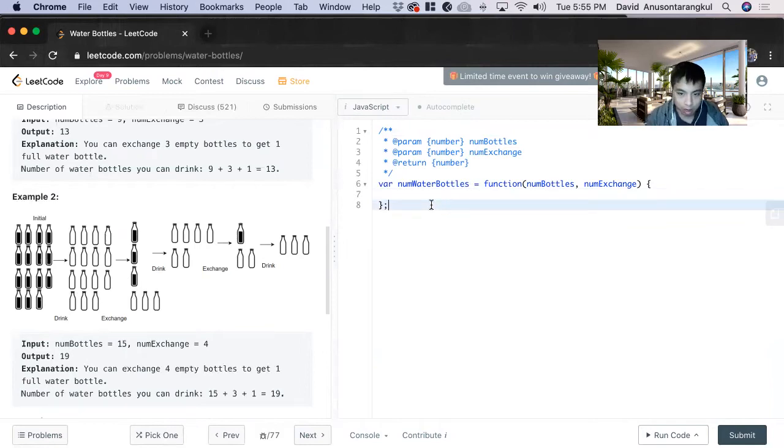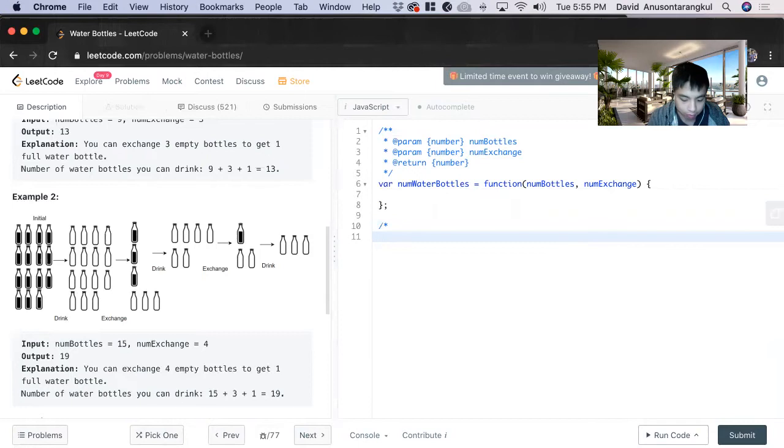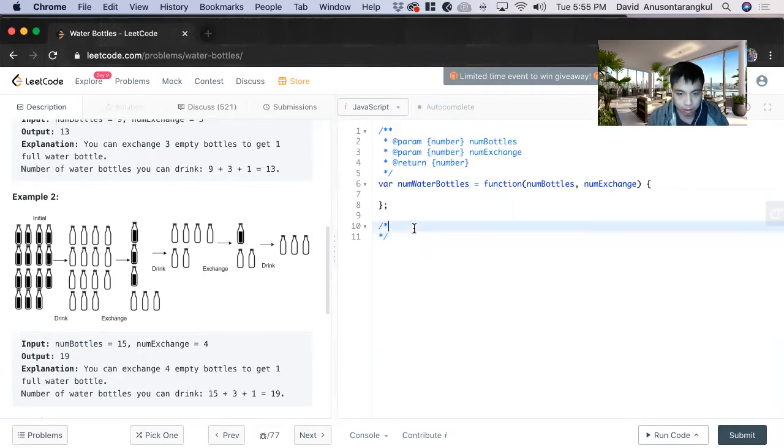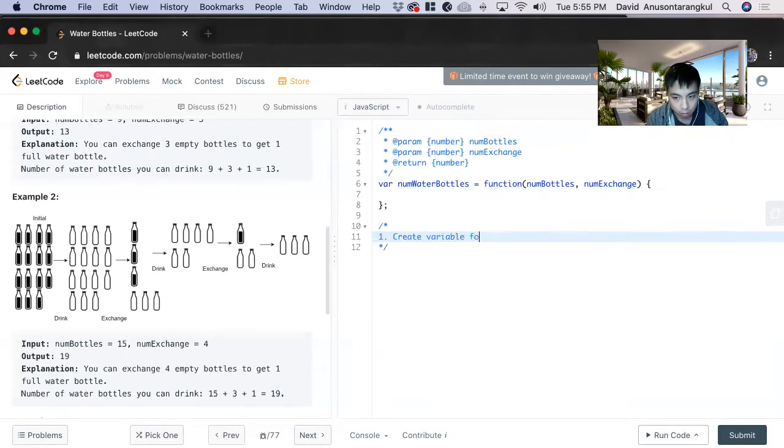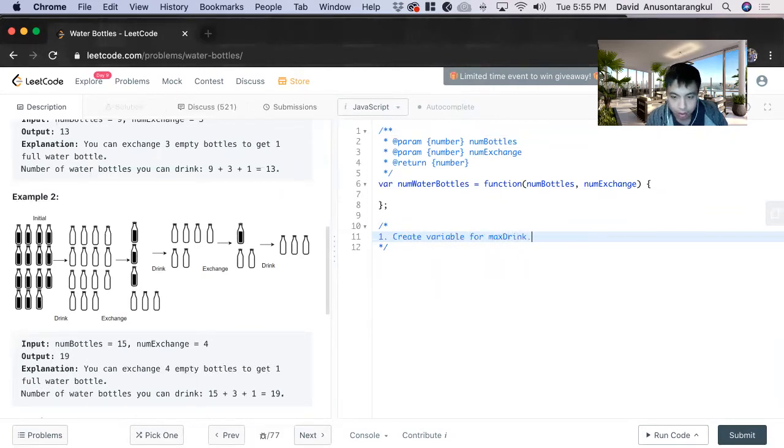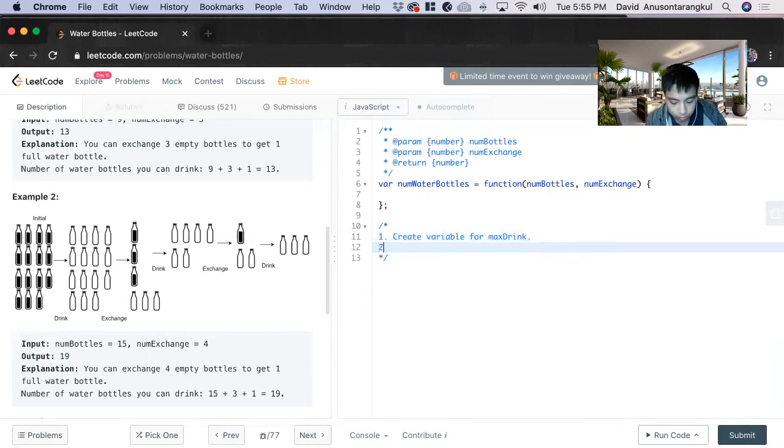So how we're going to solve this is that first we need to create a variable to hold the amount drunk. Create variable for max drink. And then next we create the remainder variable.